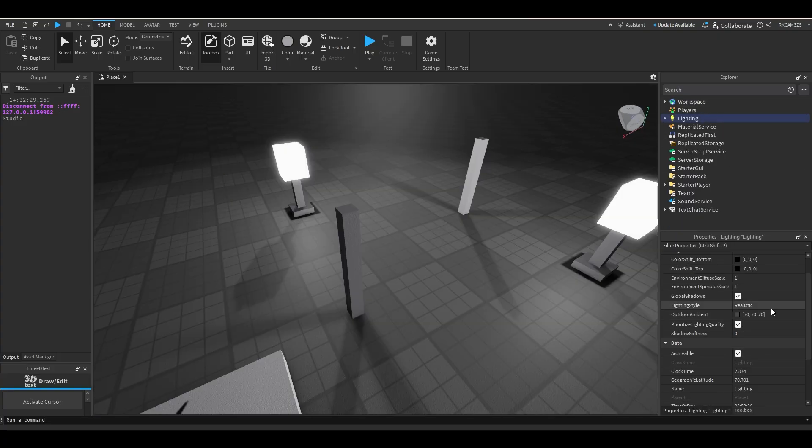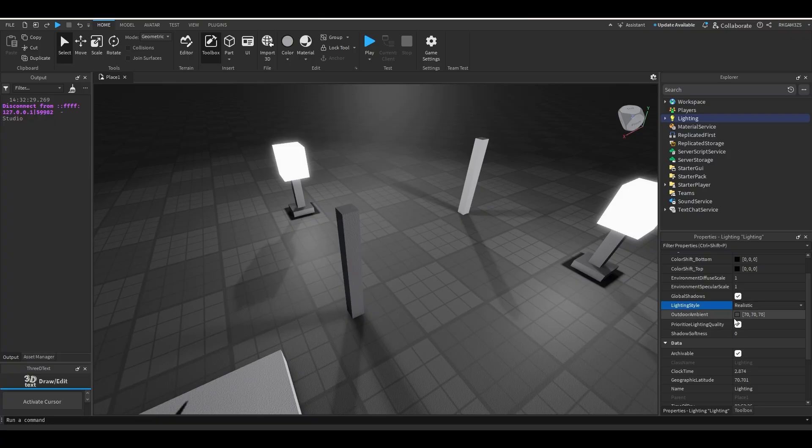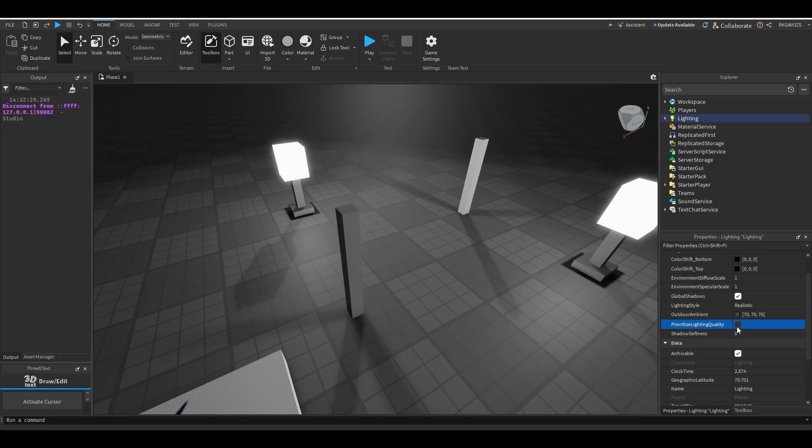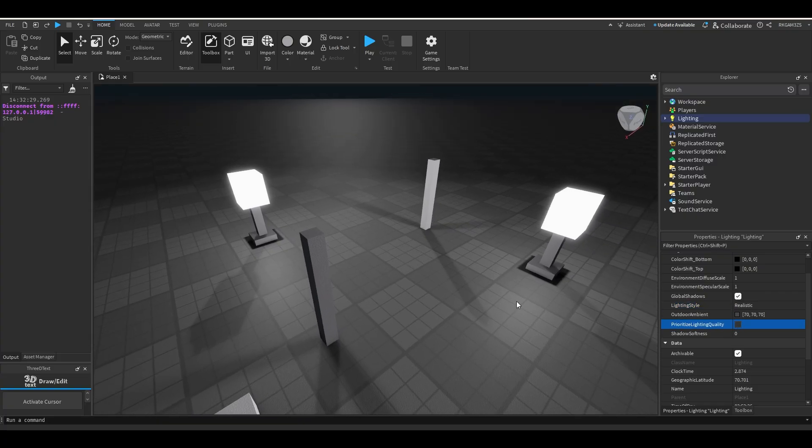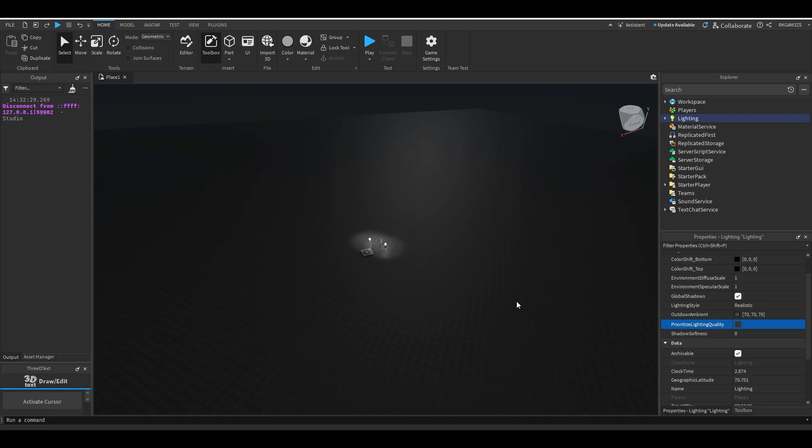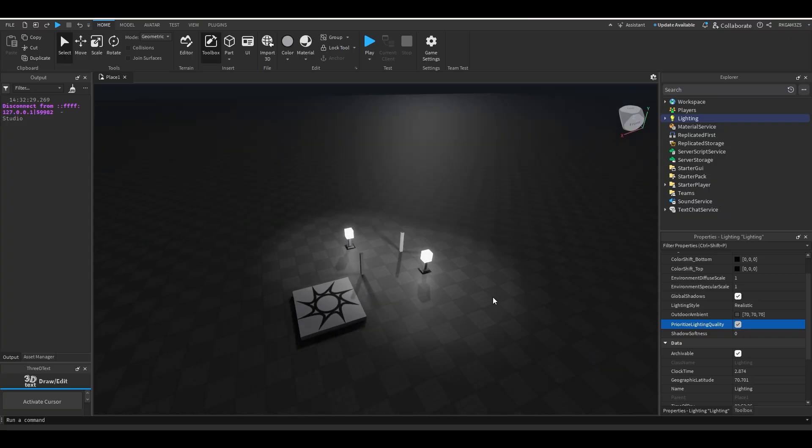If you go to lighting, you used to go here, and there used to be a lighting mode or whatever. And there would be future, voxel, and a few other things. But now it's just realistic and soft. And you also have a new thing called prioritized lighting quality. So you're probably like, well, if I'm in realistic, I want to have that on so my lighting quality looks good. Well, if you turn it off, nothing's really changed. If you zoom out, you can see there's a layer that will go over it to lower the quality. But if you turn prioritized lighting quality on, that still happens. So what does this do exactly?